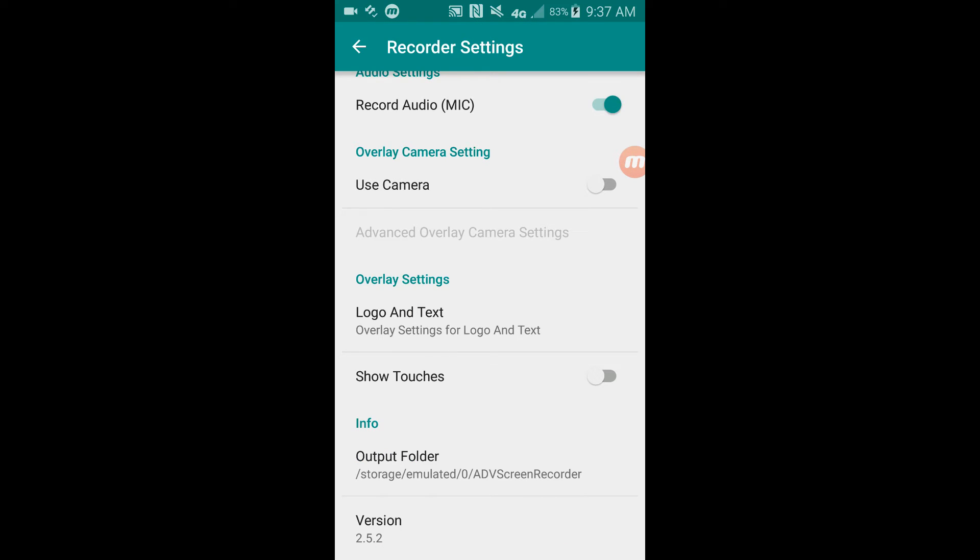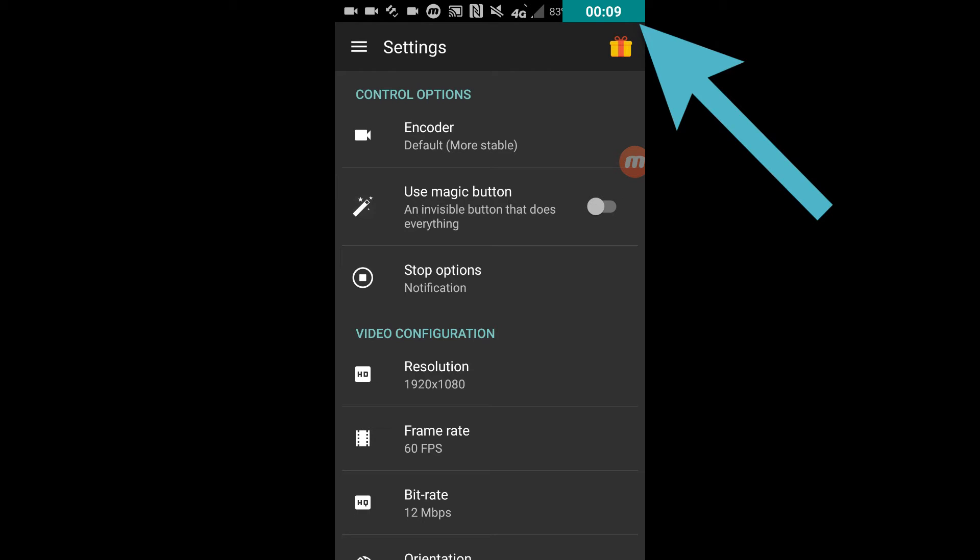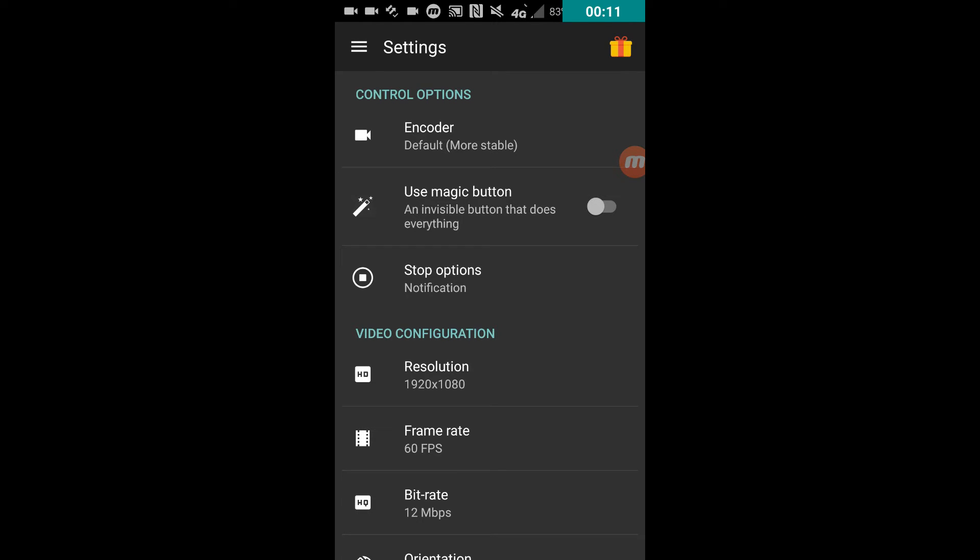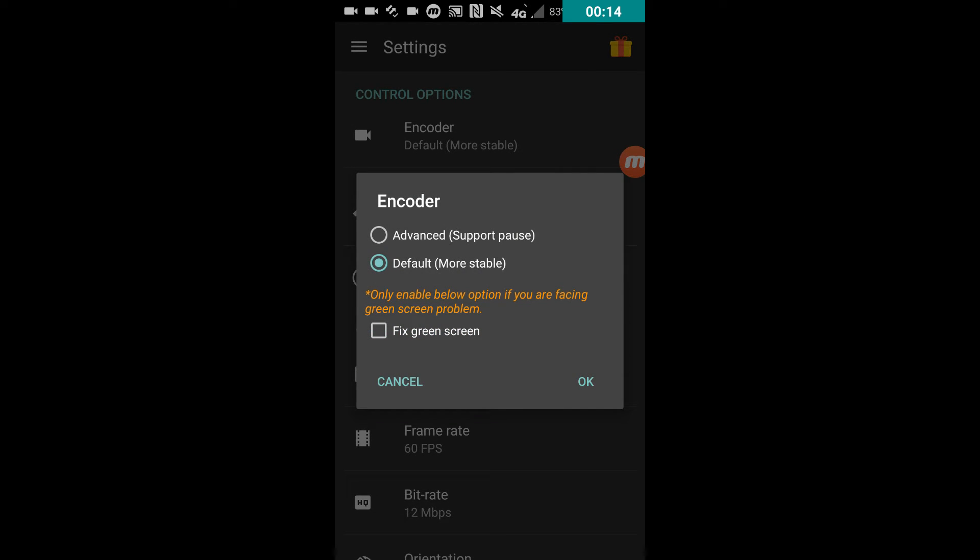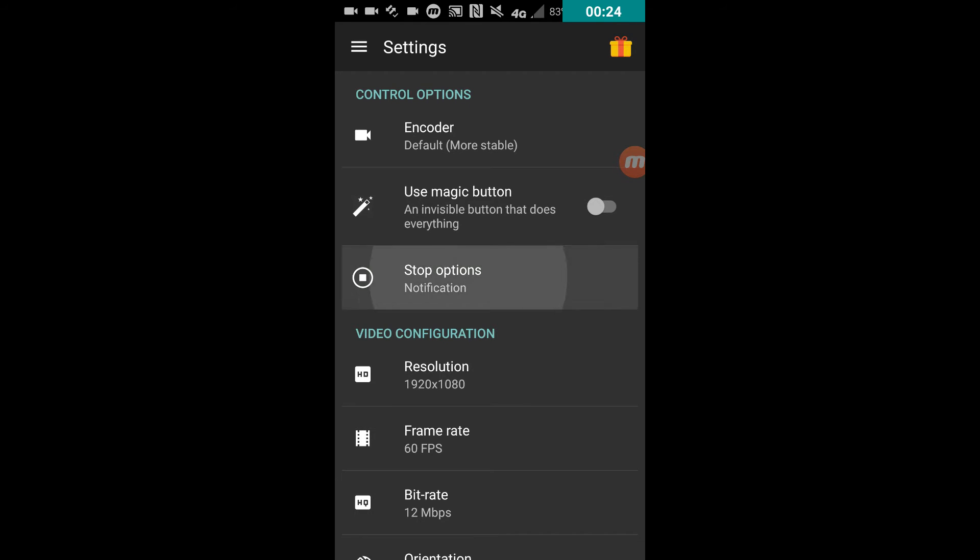All right, I guess you can see I had to switch recorders using the magic button on ADB recorder so I could actually record AZ recorder's video. So the encoder - default is more stable, obviously. I'm not sure what fixed screen is, it could be something with camera or something. I don't know though.